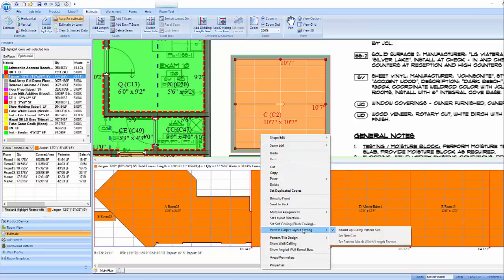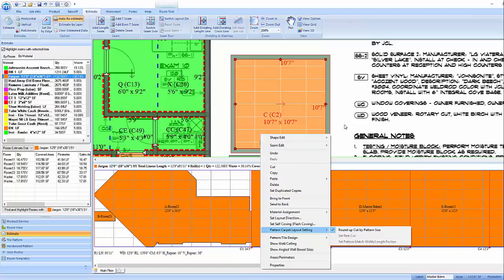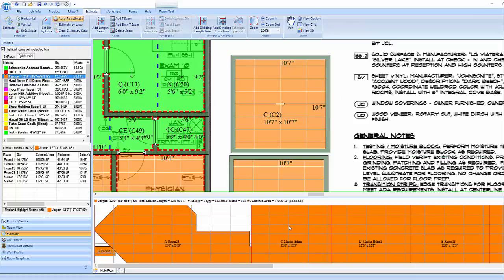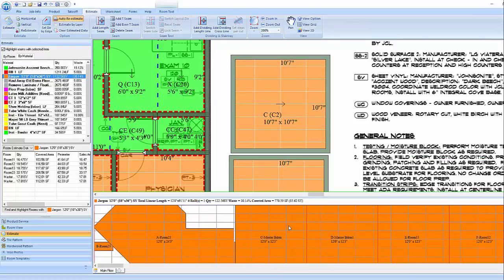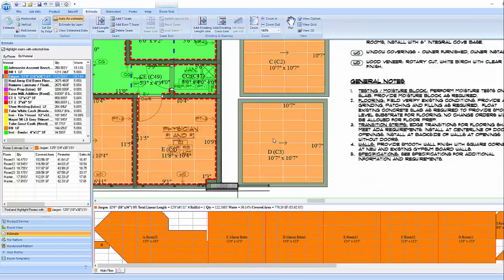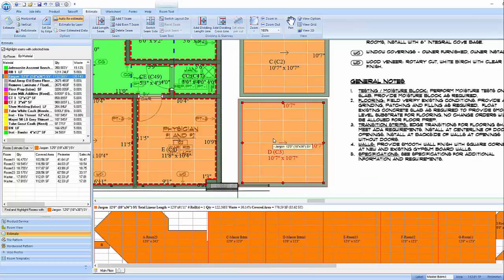For example, in our 10 foot 7 inch by 10 foot 7 inch room, if we add 18 inches for the horizontal pattern, we would arrive at 12 foot 1 inch. So the program will round up to 12 foot 3 inches so that the measurement would be divisible by our pattern.